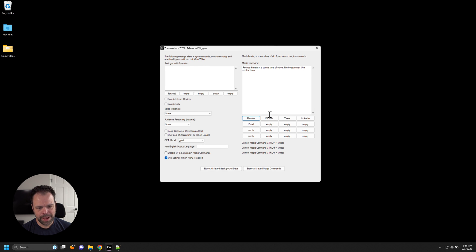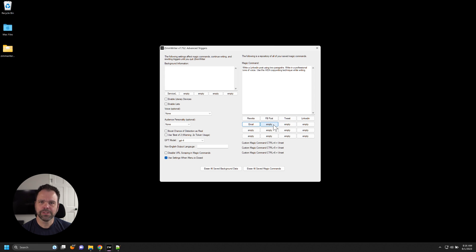So we have a rewrite magic command, a Facebook post magic command, tweet, LinkedIn, and then an email. And I could store a lot more if I wanted to.